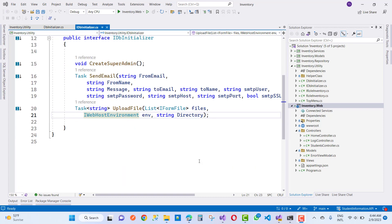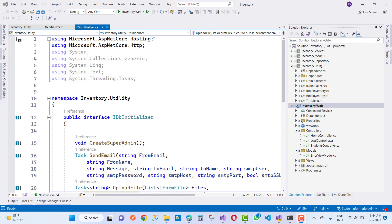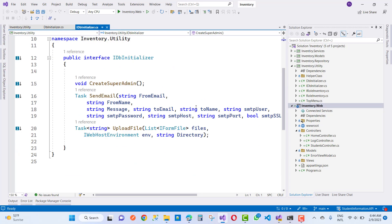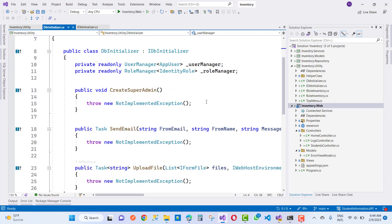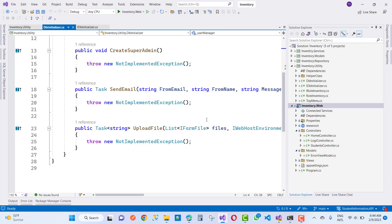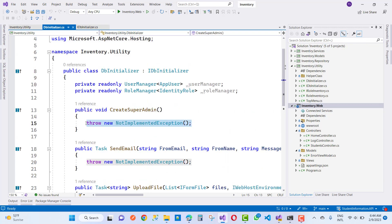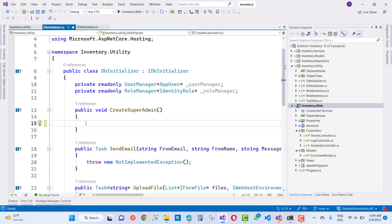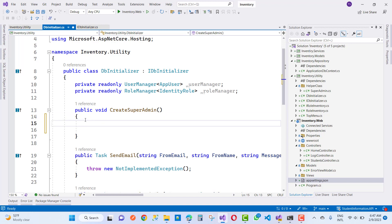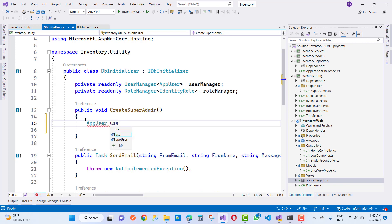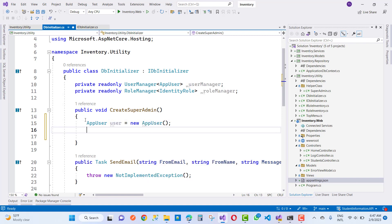Now implement the IDB initializer with the DB initializer class. You can also remove IWebHostEnvironment by using the appropriate namespace. Here I am going to add create super admin — the super admin details are configured in the app settings storage session file, which we will use in this session.